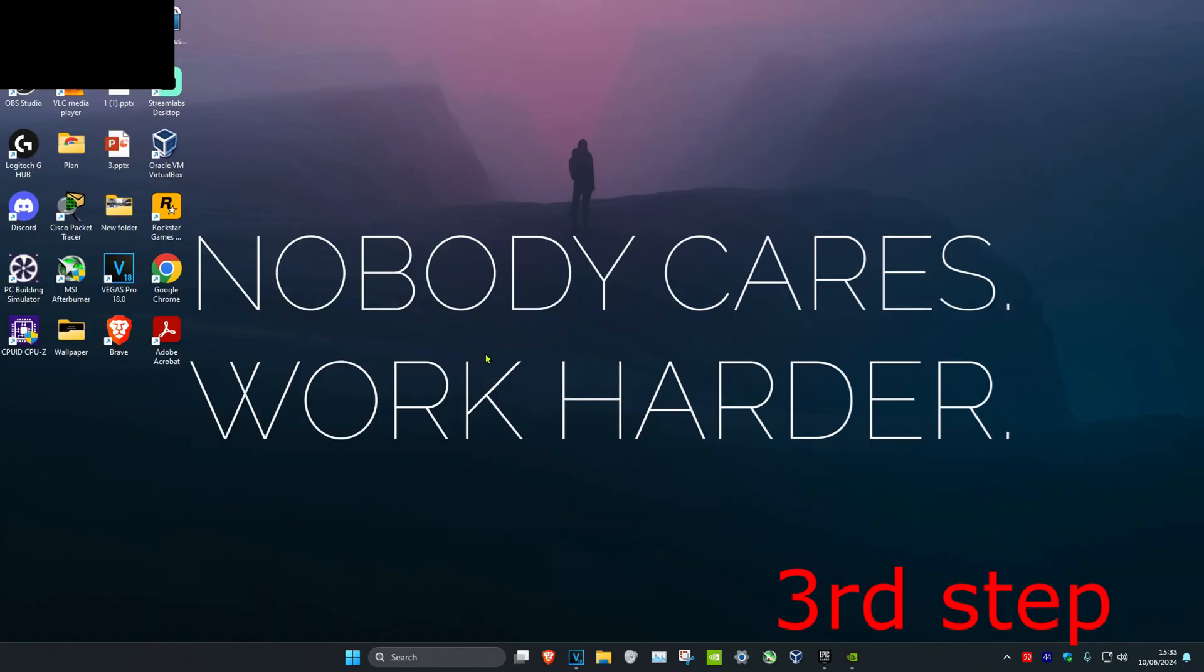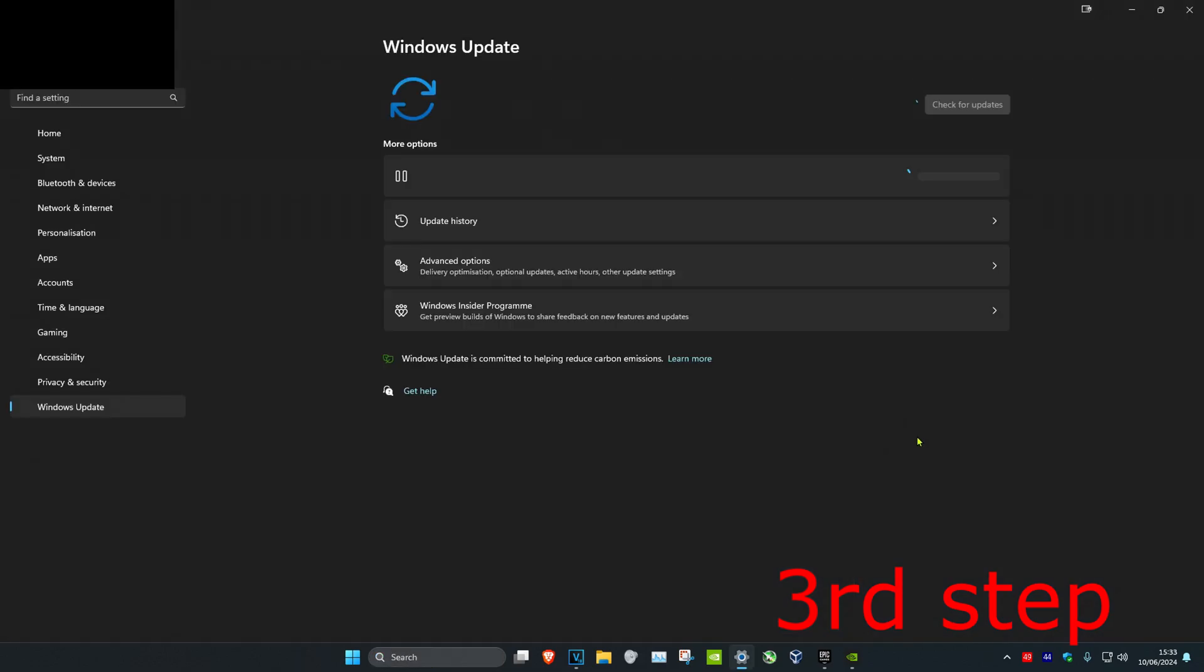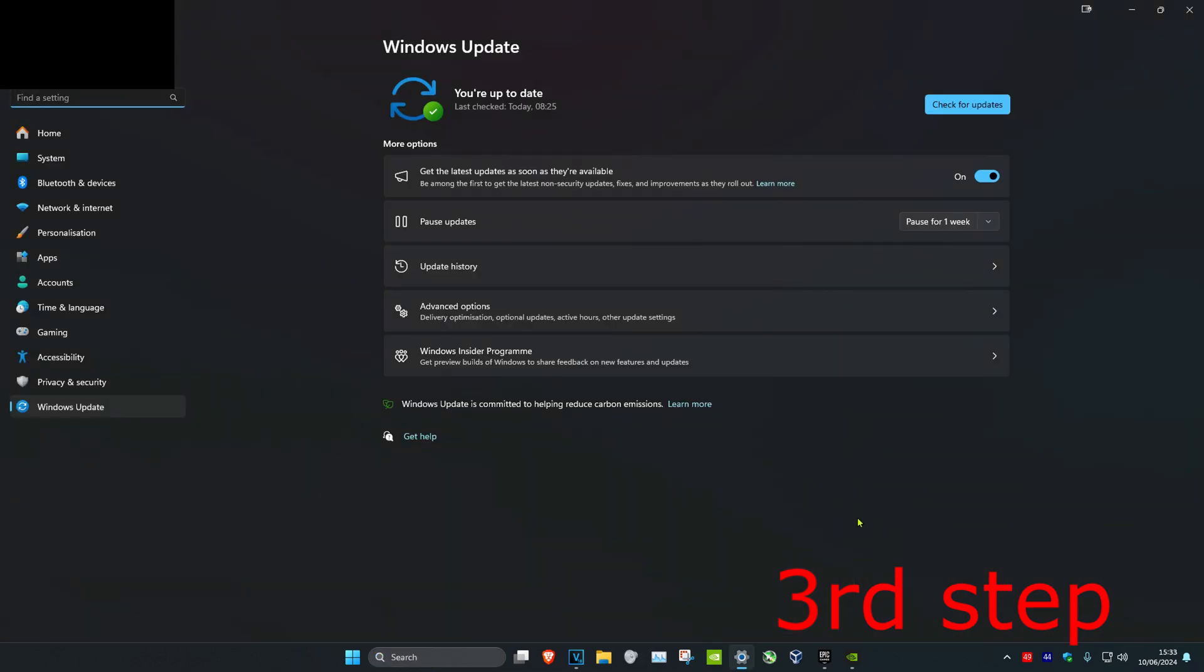For the next step, head over to Search and type in Check for Updates. Click on it. Once you're on this, click on Check for Updates and do all the updates that your computer may have.